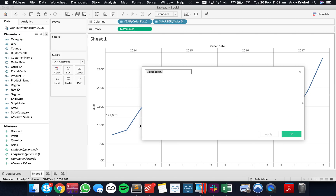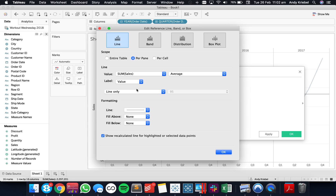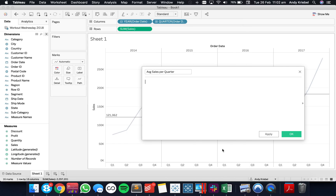So let's go ahead and create a calculated field. I'm going to call it 'average sales per quarter.' What I want to start off with — if I go ahead and edit my table calc — is the first part we want to build: the sum of sales. And then outside of that, we're going to do the average.